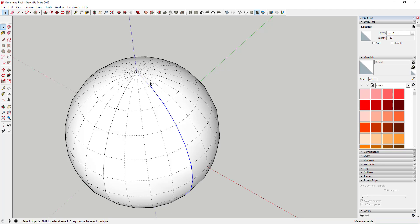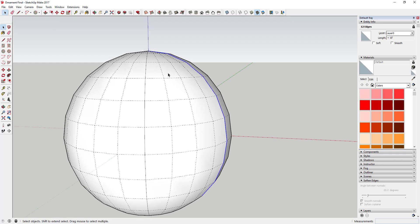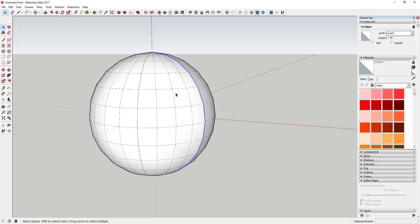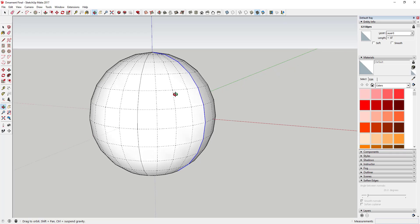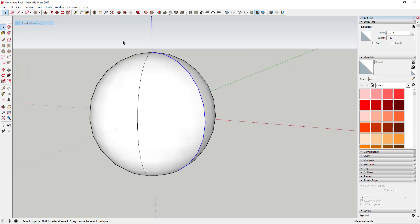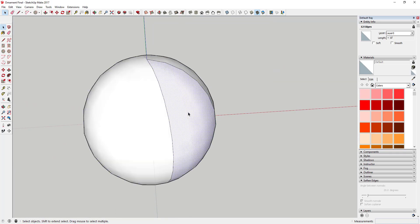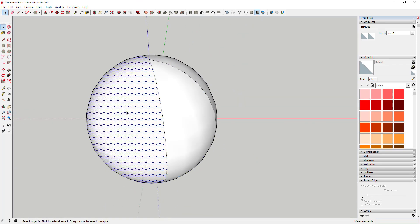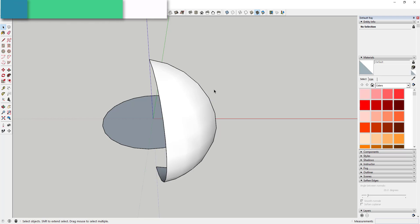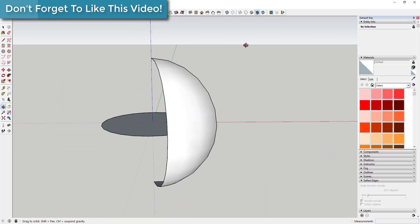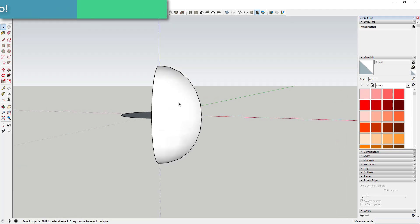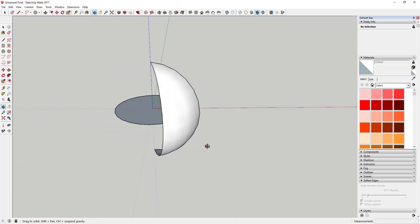That's going to break this up into six different pieces — one, two, three, four, five, six. We're basically creating one face in our sphere that we can draw on. Turn off hidden geometry and you'll see it's its own face. That's what we want, so come in here and delete out the rest of the sphere — you've just got this one section.